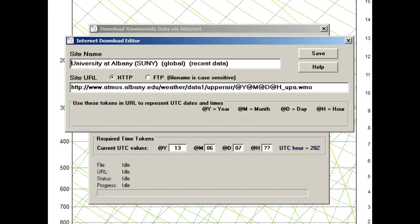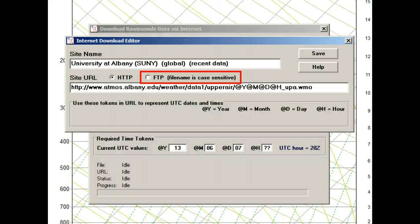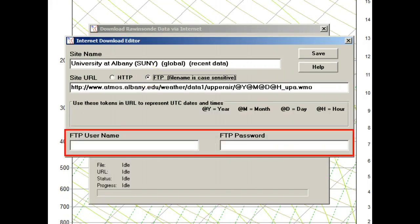Before leaving this Edit panel, notice that there is an option to configure an FTP download site. If selected, you are then prompted to enter the required username and password data.